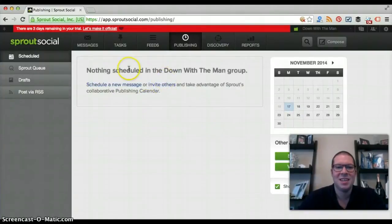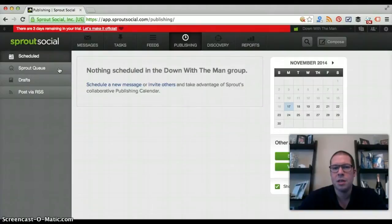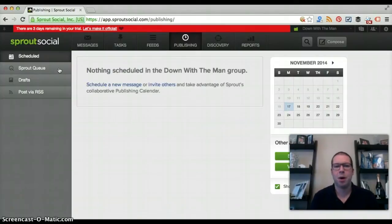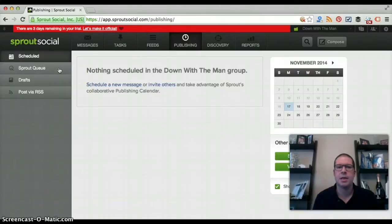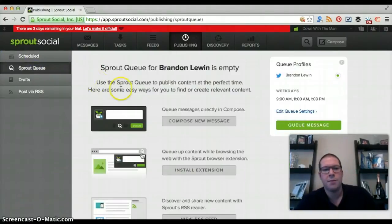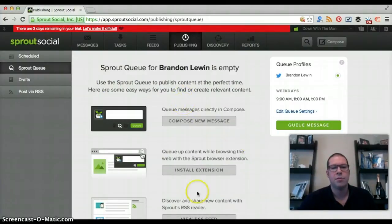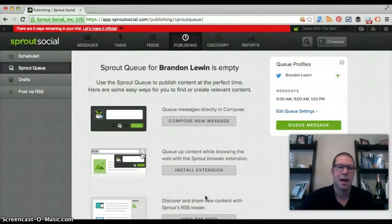The publishing section is phenomenal. One main suggestion: you don't want to always schedule things out two weeks ahead of time, but you have the opportunity to do that. You can add a schedule and use the queue, similar to Hootsuite or Buffer. The only thing is Sprout Social doesn't automatically pull in content the way Buffer does — Buffer has a leg up on that side of things.